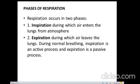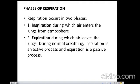Respiration occurs in two phases. There is inspiration, during which air enters the lungs from the atmosphere, and then there is expiration, during which air leaves the lungs. Inspiration requires energy — it is an active process involving contraction of the diaphragm. Expiration is a passive process involving relaxation of the diaphragm.